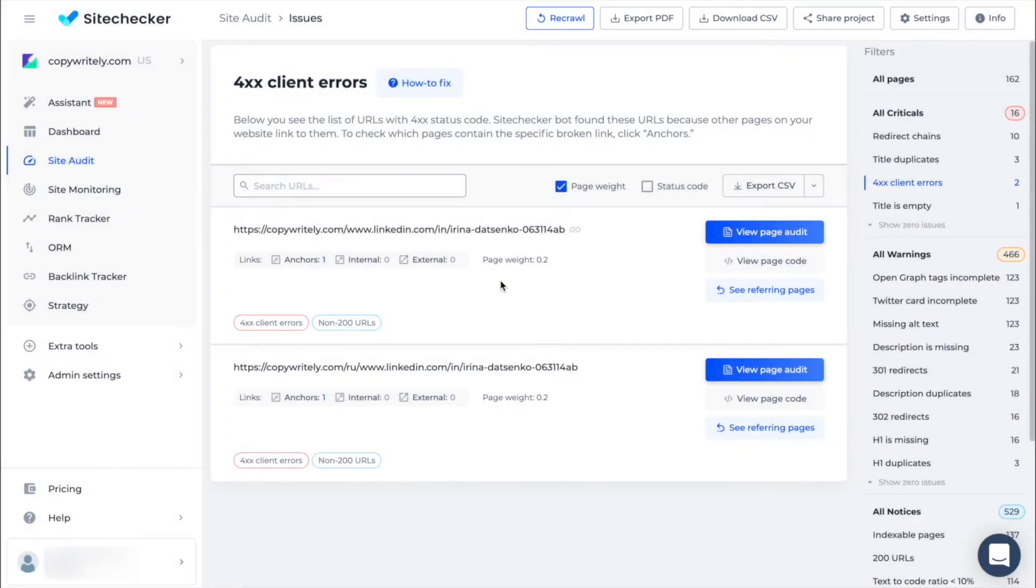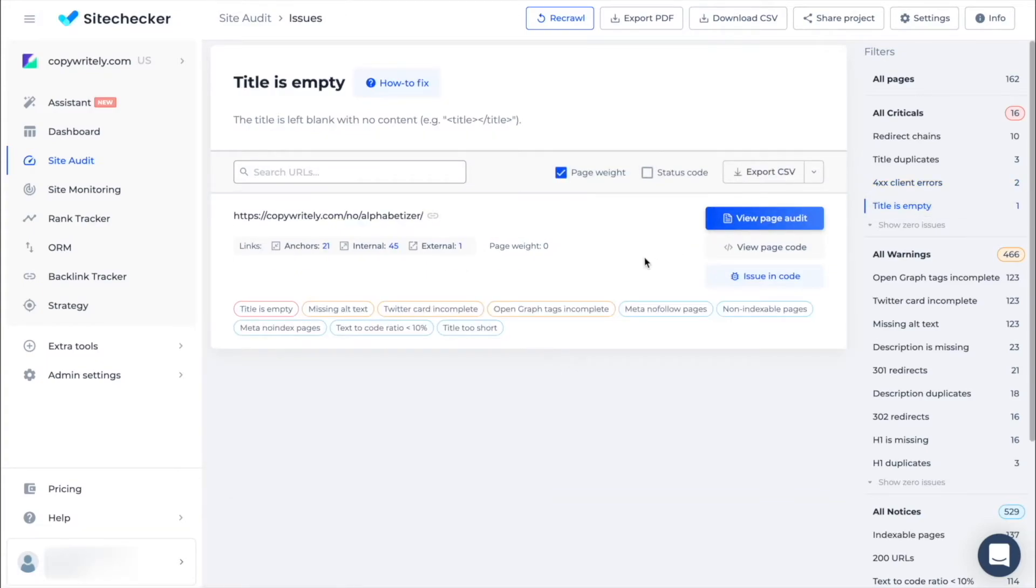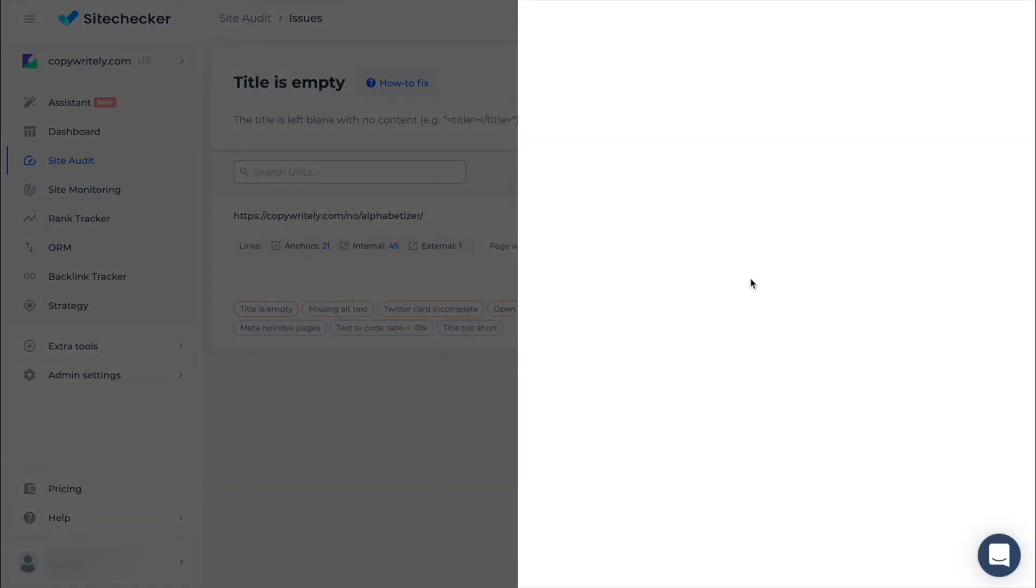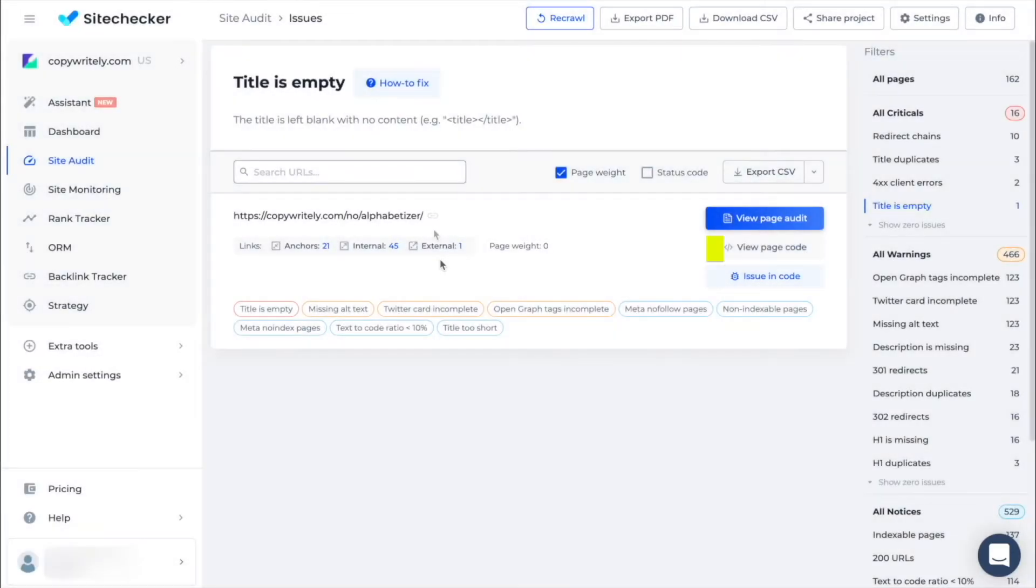For a title is empty issue there is an option for you to check where this is located in your page code. A similar button is presented almost on every page with an issue. It will save you a lot of your time for searching and fixing the problem. The next feature is view page code. It shows the page code itself.